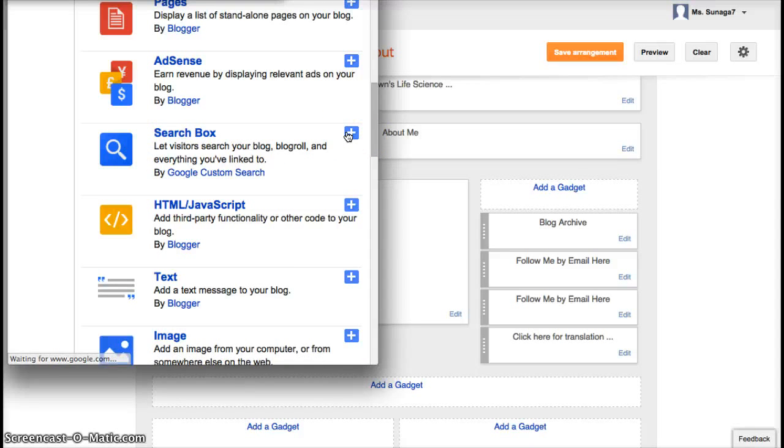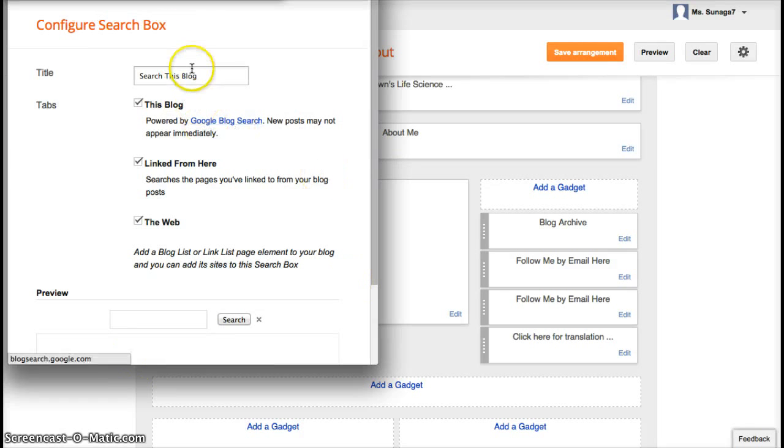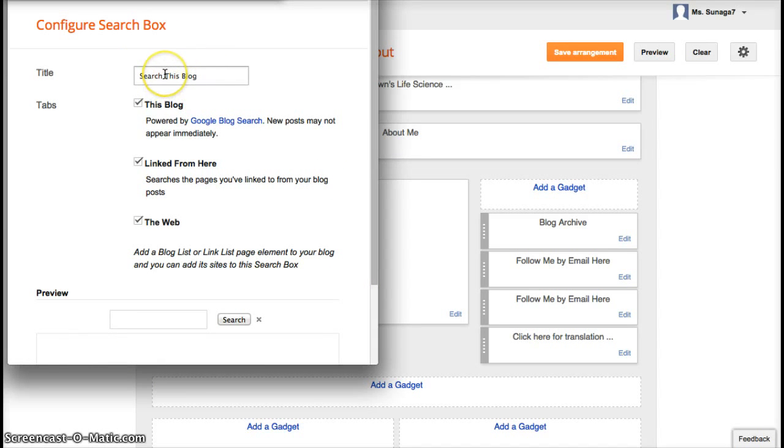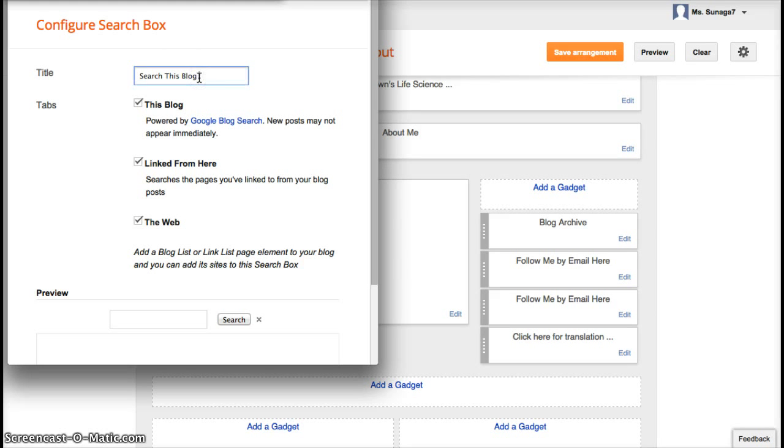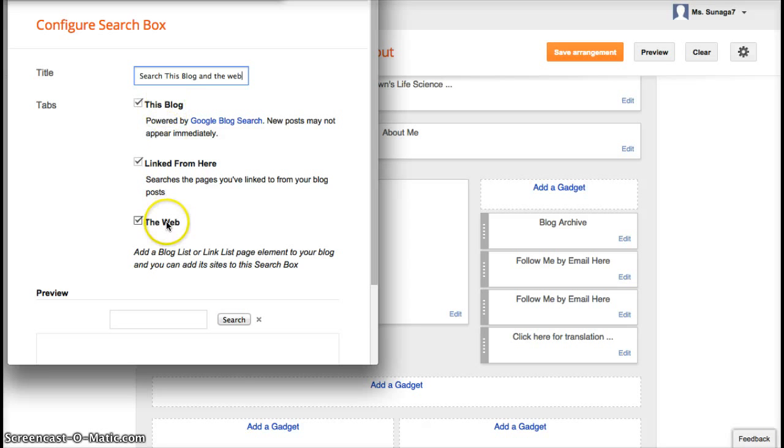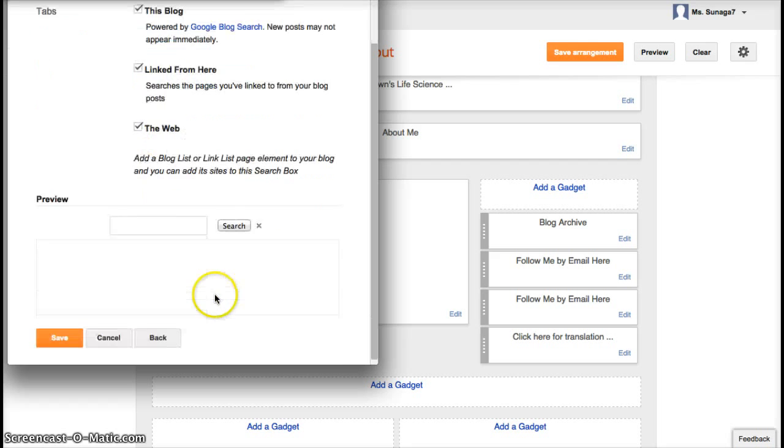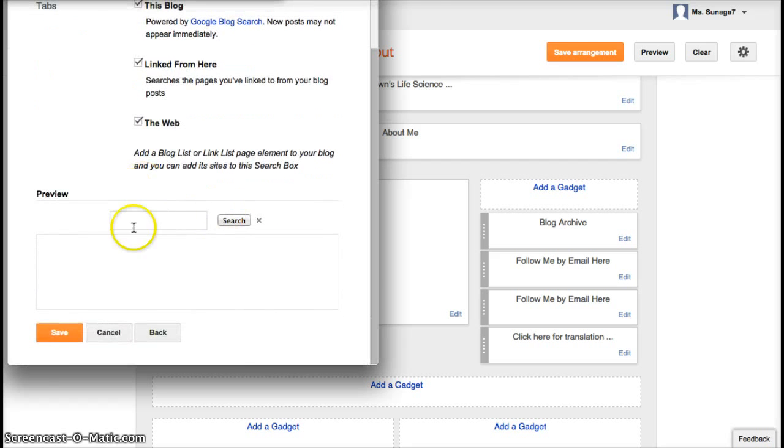And what it will bring you to is this box. You can title it whatever you want, search. You can call it search this blog, you can call it search this blog and the web. Whatever you want to call it, you can do that. And then you can customize. You can make sure that the search function is only for this blog. You can customize it for the web. Whatever you want to do, you just check or uncheck the box. You preview it here, then you click save.